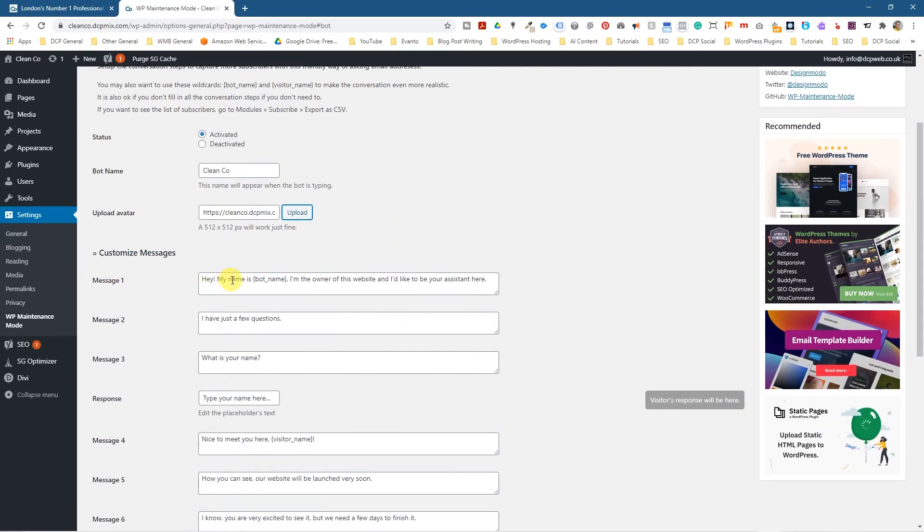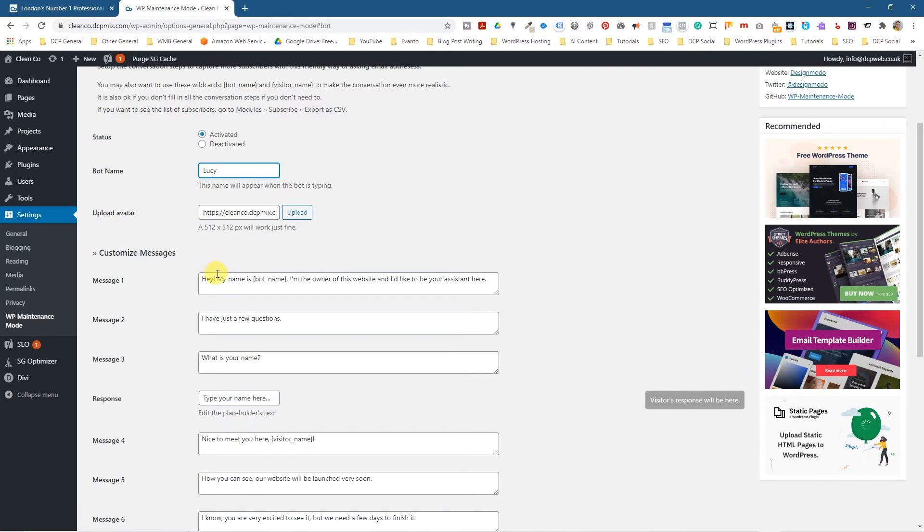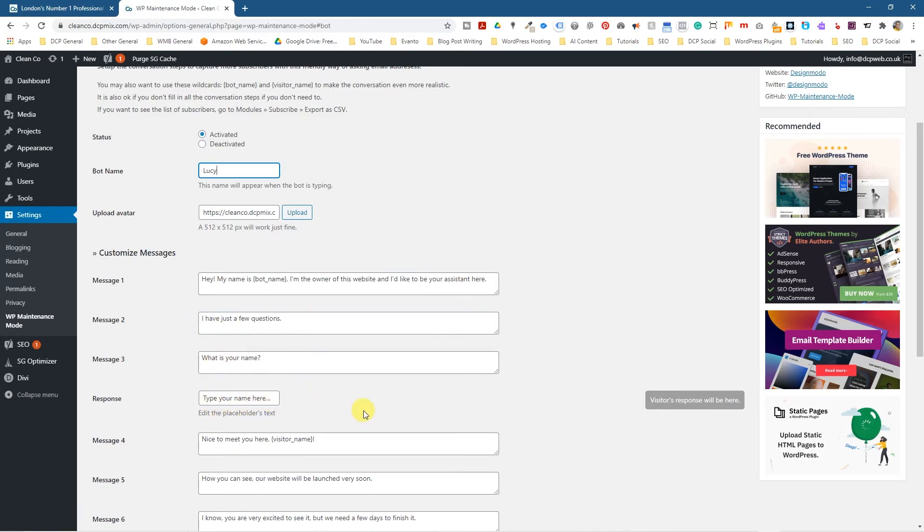And then it says, message one, hi, my name is bot. So clean coal. Let's see. We can just leave it. Hi, my name is clean coal. Let's say, let's put a real name in here. Something like Lucy. Something meaningful. So it will say, hi, my name is Lucy. I'm the owner of this website. And I'd like to be your assistant here. I have a few questions. What is your name? So they're typing the name. So the person's response will be they're typing a name.